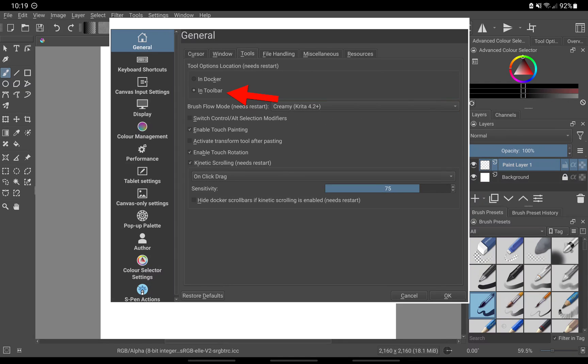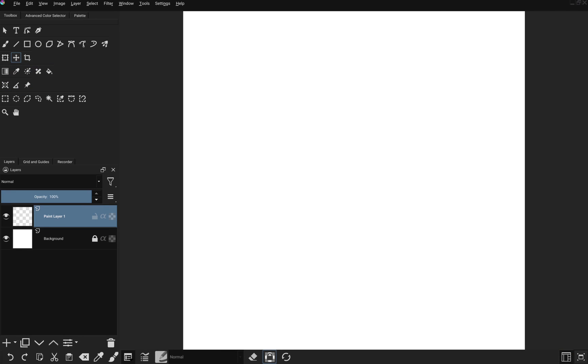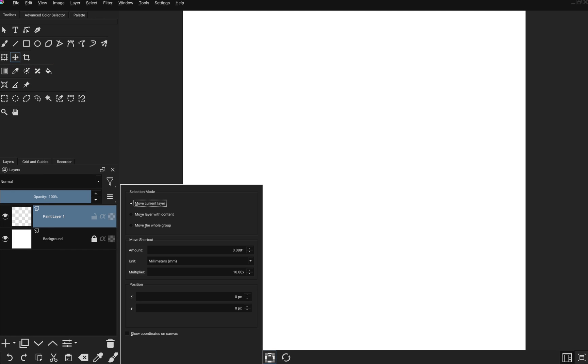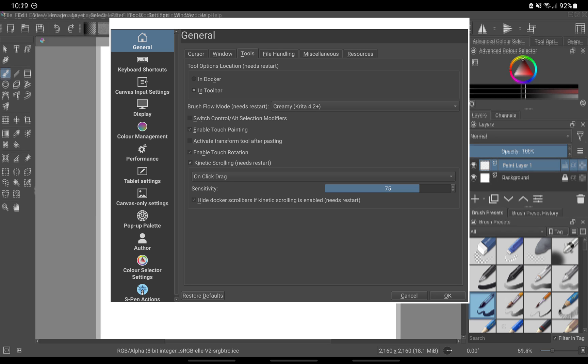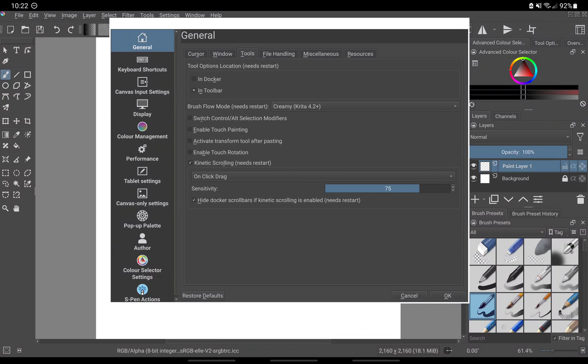Under tools, you might want to move tool options to the toolbar instead of having it as a docker. It will appear as an icon that you can click to open tool options, thereby reducing the number of dockers you have on your screen. The remaining options are up to you. I would personally disable touch painting and canvas rotation since I paint with an S pen and prefer not to rotate my canvas.